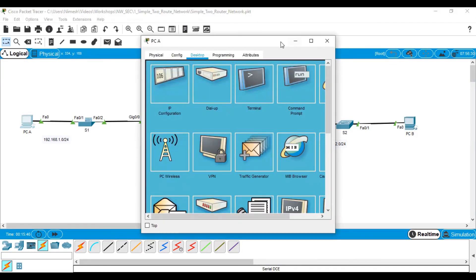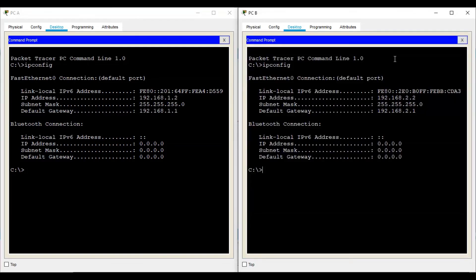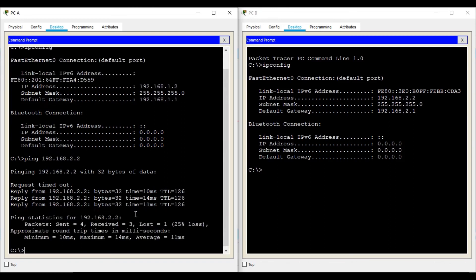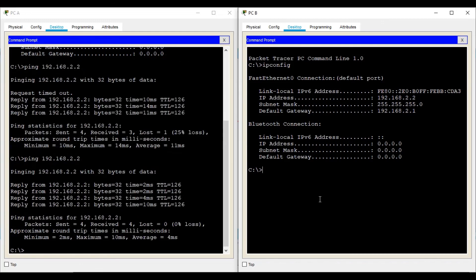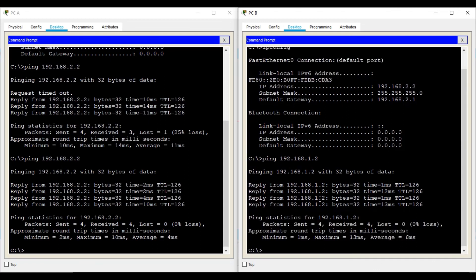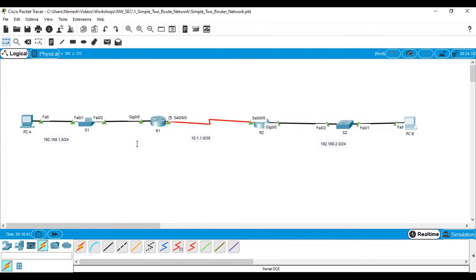Now let's check end-to-end connectivity. I open command prompts on both PC-A and PC-B. From PC-A, I type 'ping 192.168.2.2'. The first message may be dropped due to ARP resolution, but from the second message onwards the ping is successful. Running it again, all four ping messages complete successfully. This confirms the correct configuration of the simple two-router network using serial connectivity.